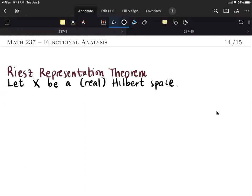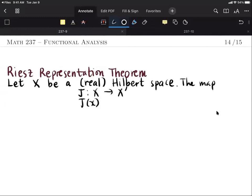From now on, if we say a Hilbert space, we mean a Hilbert space over the field of real numbers. So let X be a real Hilbert space. We define the map J from X into its dual as follows: J of x, which must be an element of the dual space and hence a function from X into R, has the value given by the inner product of x and y for all y in the domain.